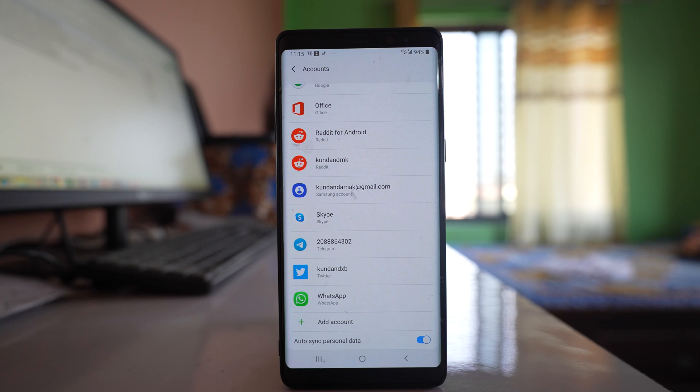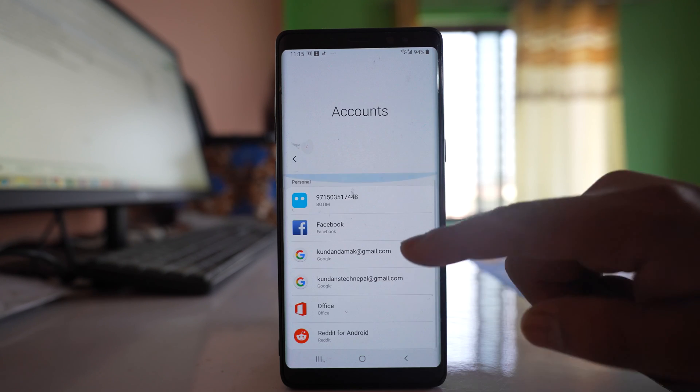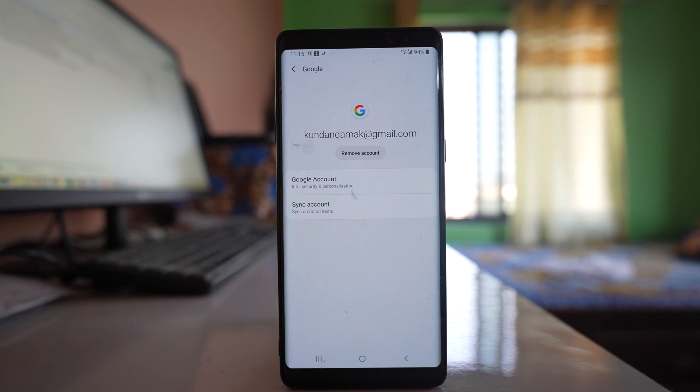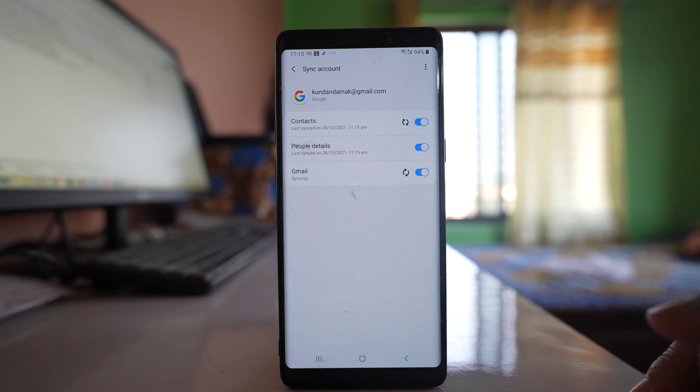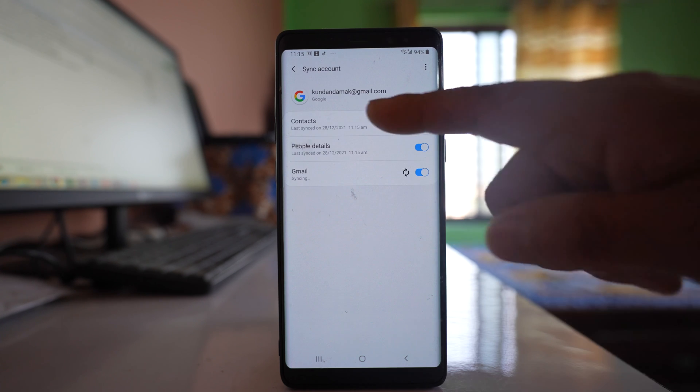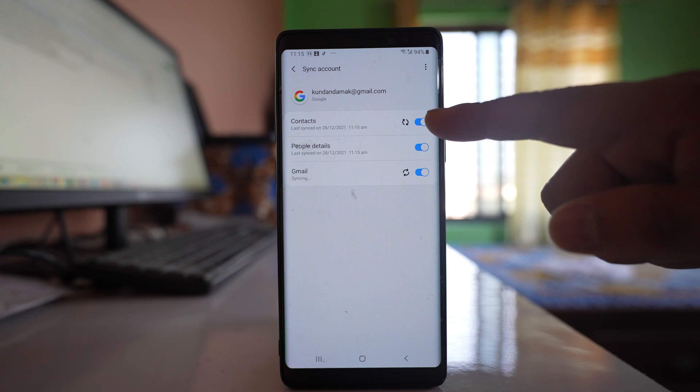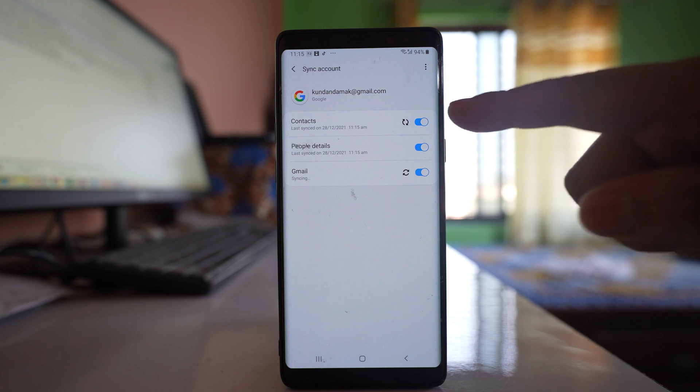Once you have added the Gmail account, open that account and go to Sync Account. You will see a button here which is Contacts and it is enabled.